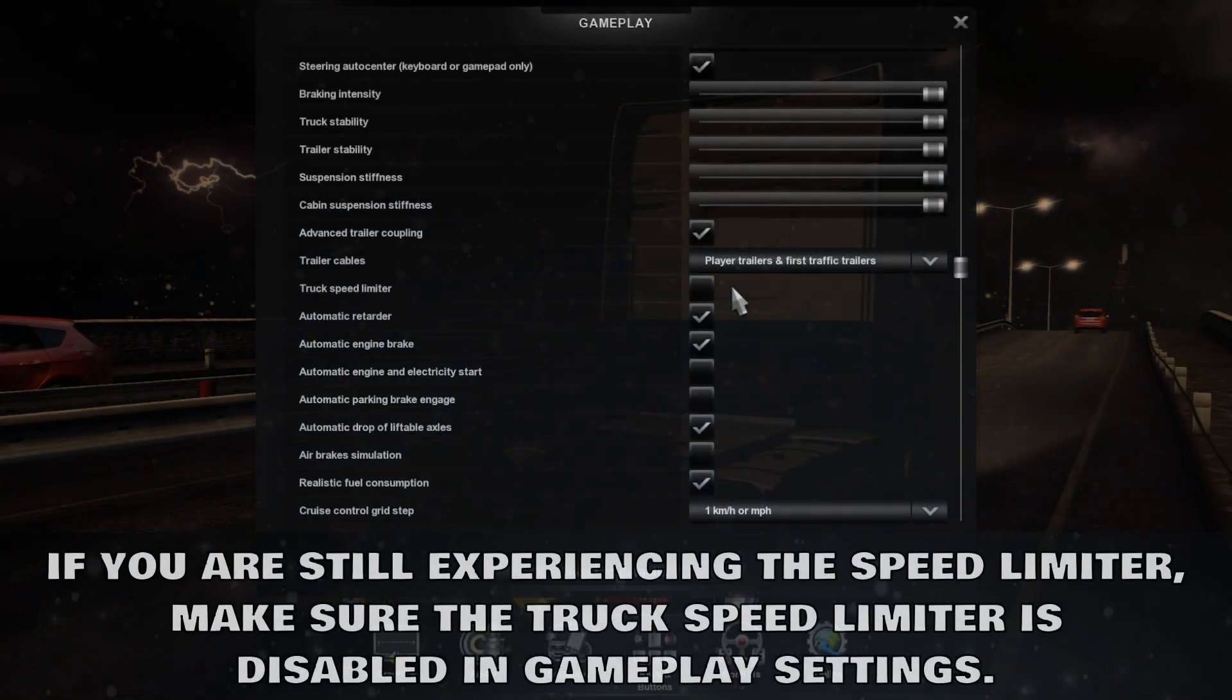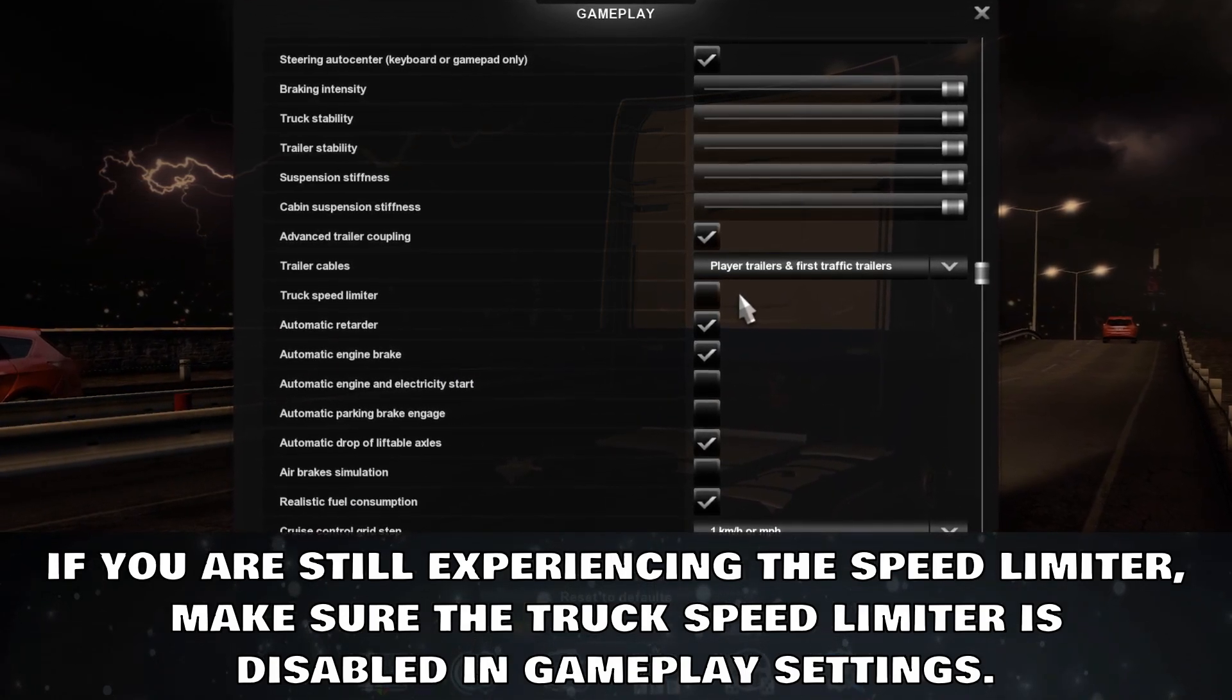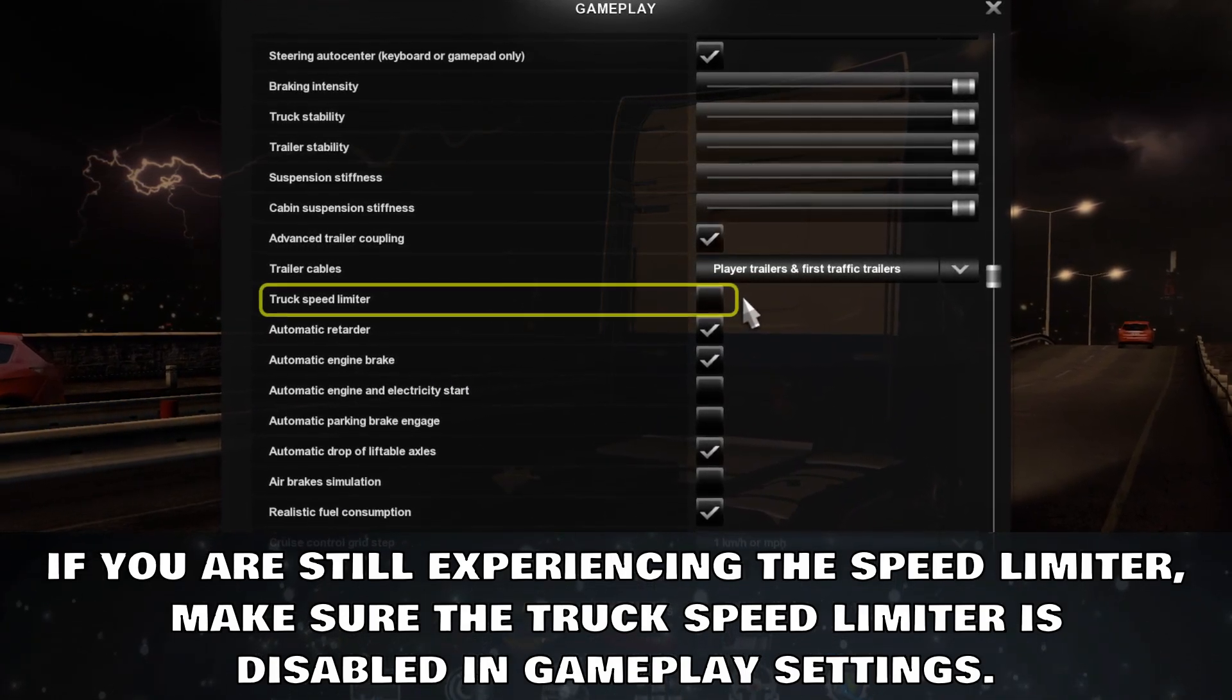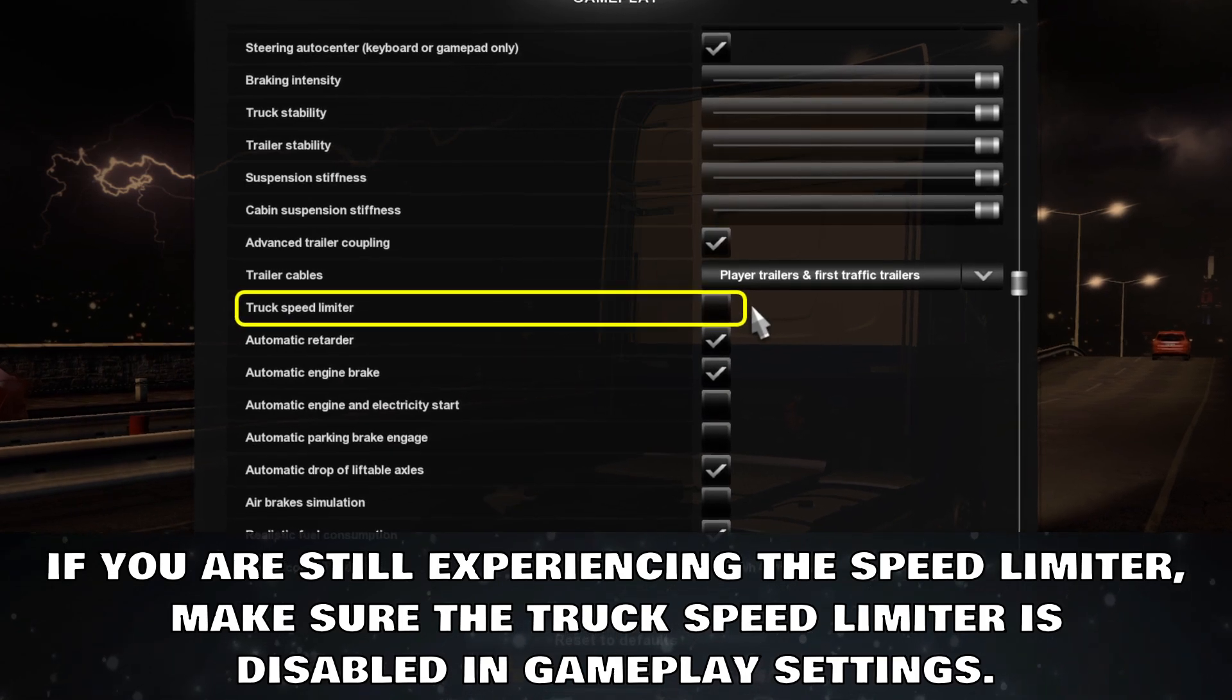If you are still experiencing the speed limiter, make sure the Truck Speed Limiter is disabled in gameplay settings.